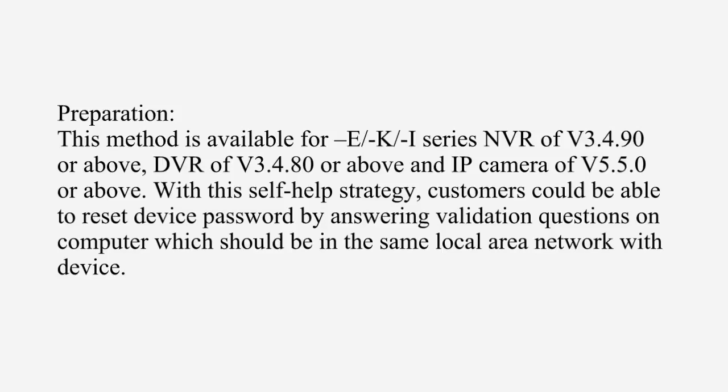DVR of V3.4.80 or above and IP Camera of V5.5.0 or above. With this self-help strategy, customers could be able to reset device password by answering validation questions on computer which should be in the same local area network with device.